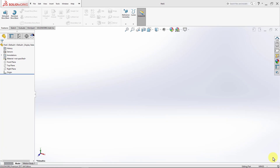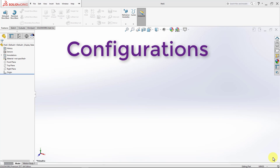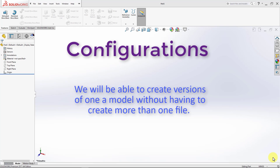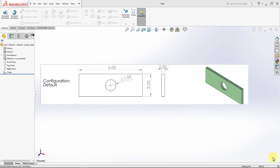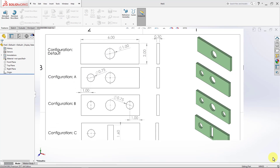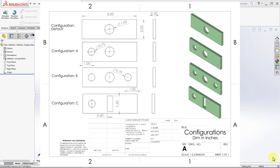In this lecture, we will explore configurations without the use of design tables. With that, we will be able to create versions of one model without having to create more than one file. To illustrate this, we will create a model and then create the following configurations of that model.